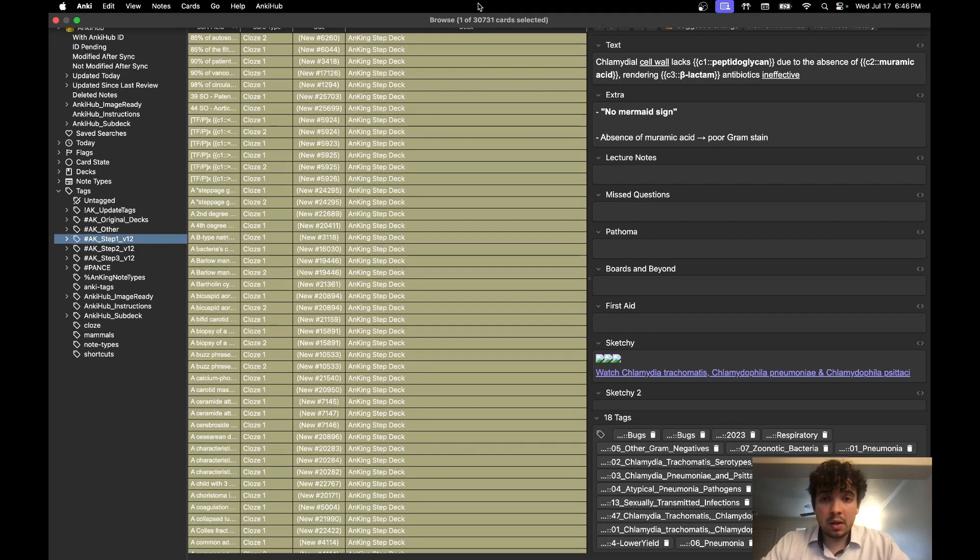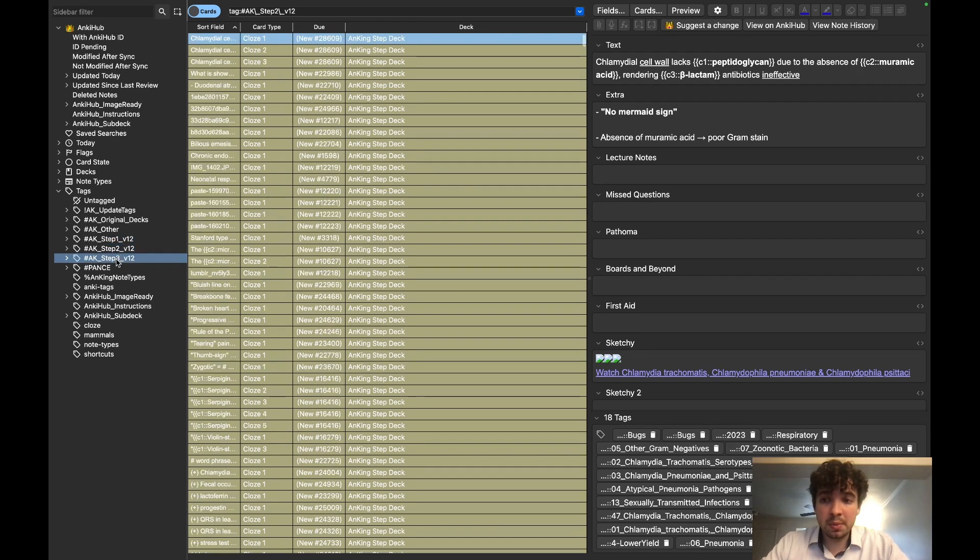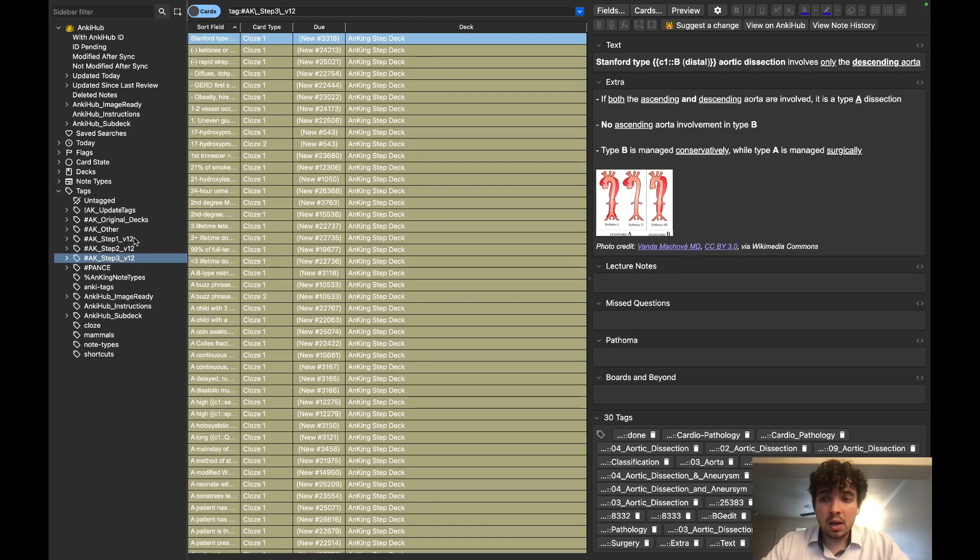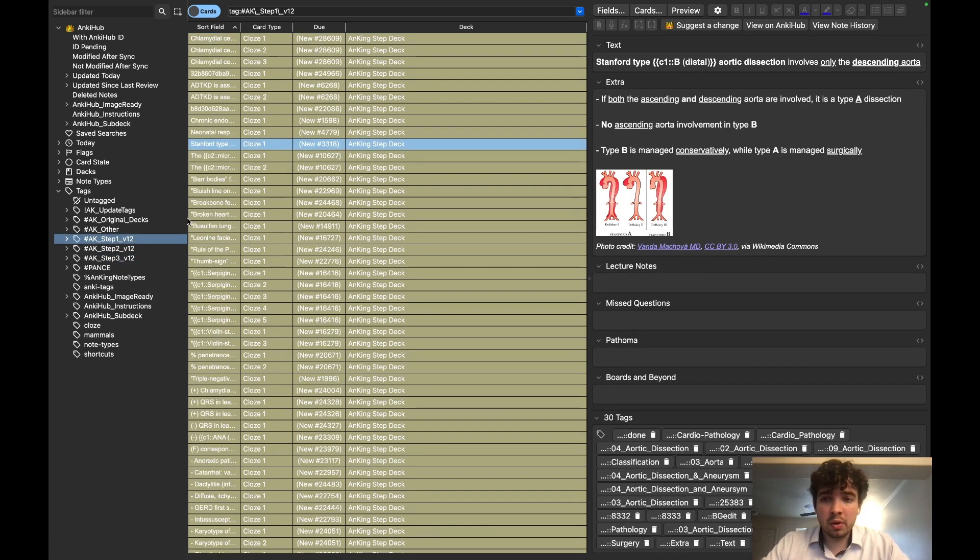If you hit up here, there's about 30,000. Here's the Step 1 tag, Step 2, Step 3. I'll make separate videos on how to go through all this stuff, but this is just a video on how to get everything all set up.